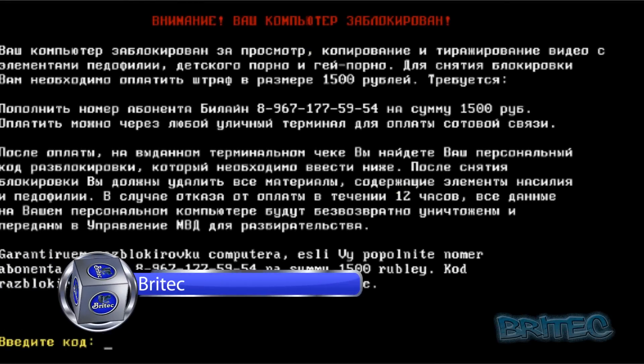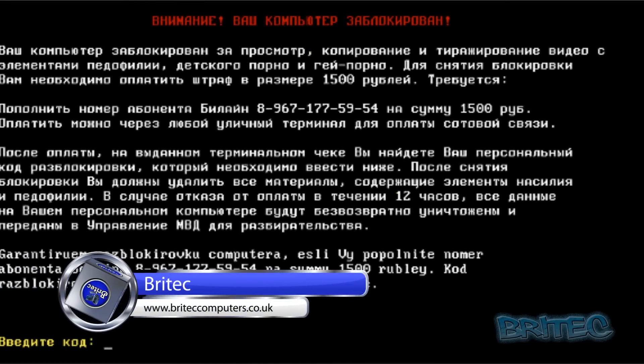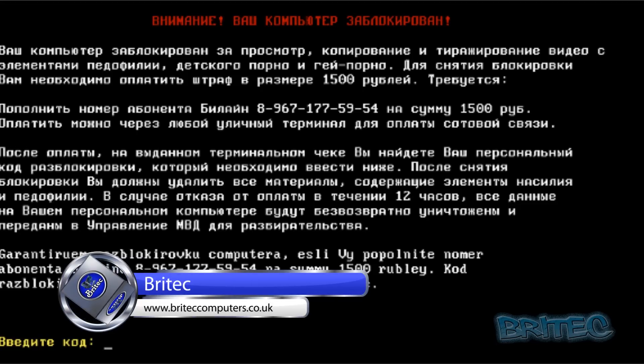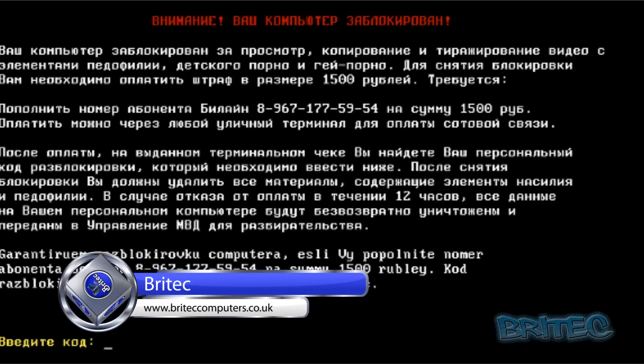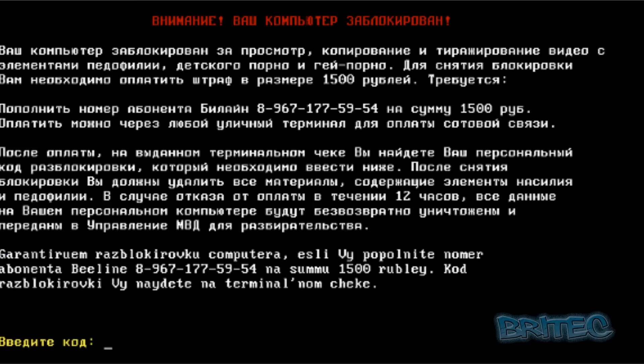What's up guys, I have a ransomware removal video here for you. These are ransomwares from Russia as you can see, and I think they're classed as SMS ransomwares. They're basically MBR blockers - they block or change the MBR and it makes it very difficult for removing these.